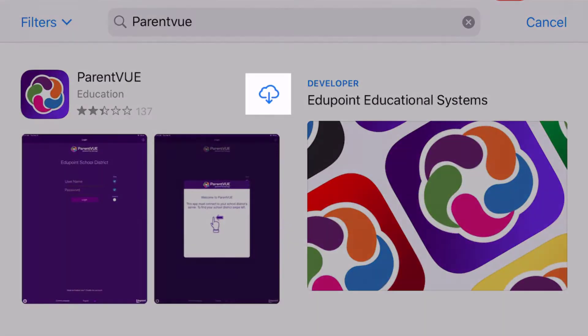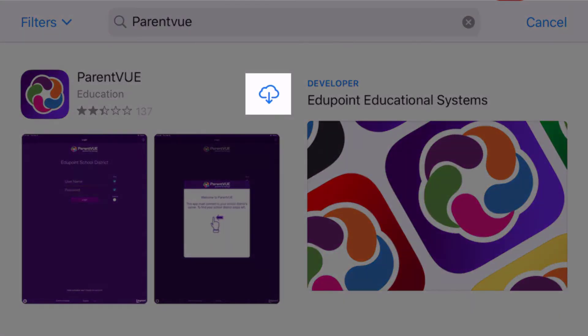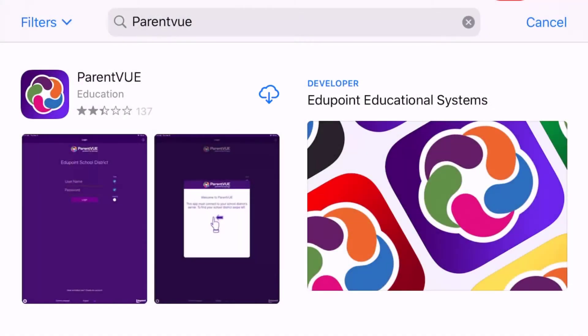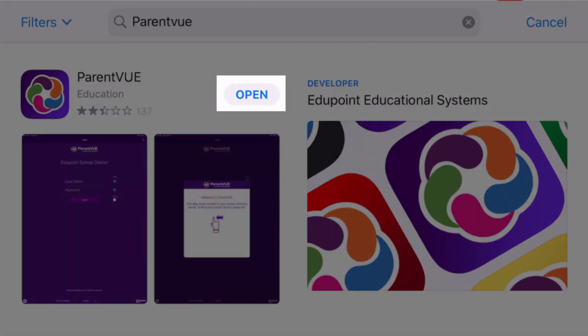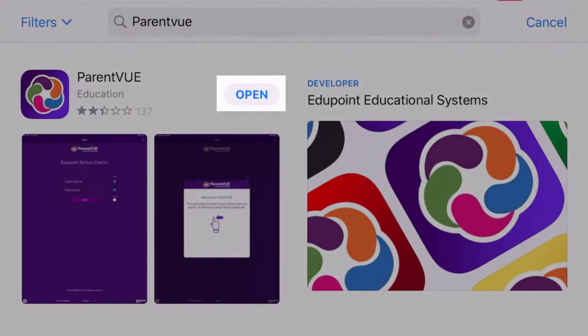Once you've found the app, tap on Get. You may need to log in and enter your username and credentials. Once downloaded, press the Open button.